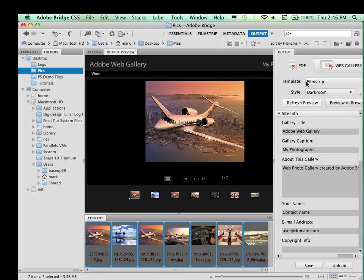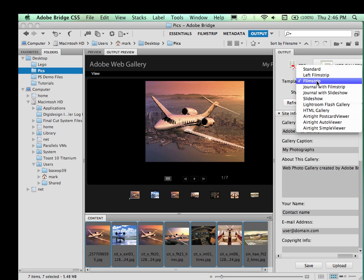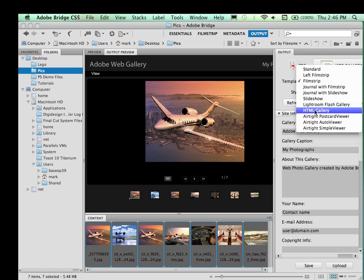Now one note about the templates. Depending upon the web server that you're using, you may or may not be able to use all the different templates. Some free hosting sites will not support some of the Java and CSS and other kinds of elements. So you may need to do some experimentation. If you're unsure, the most likely one that will work on all web hosting sites will be the HTML gallery.